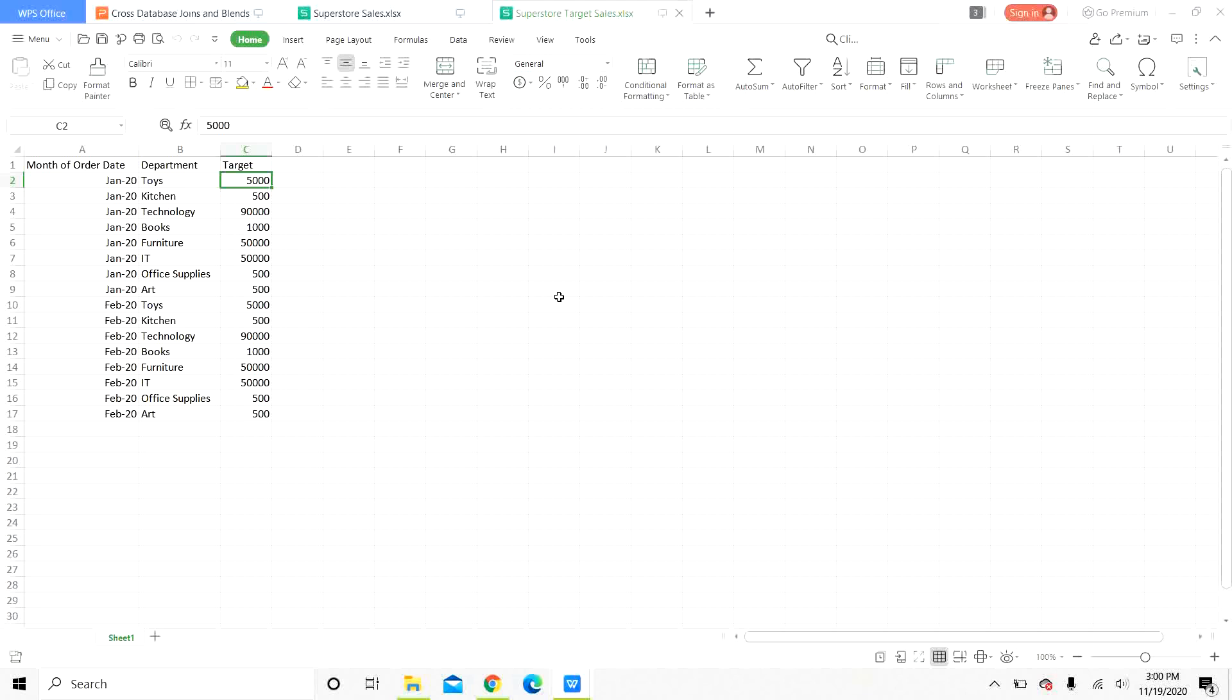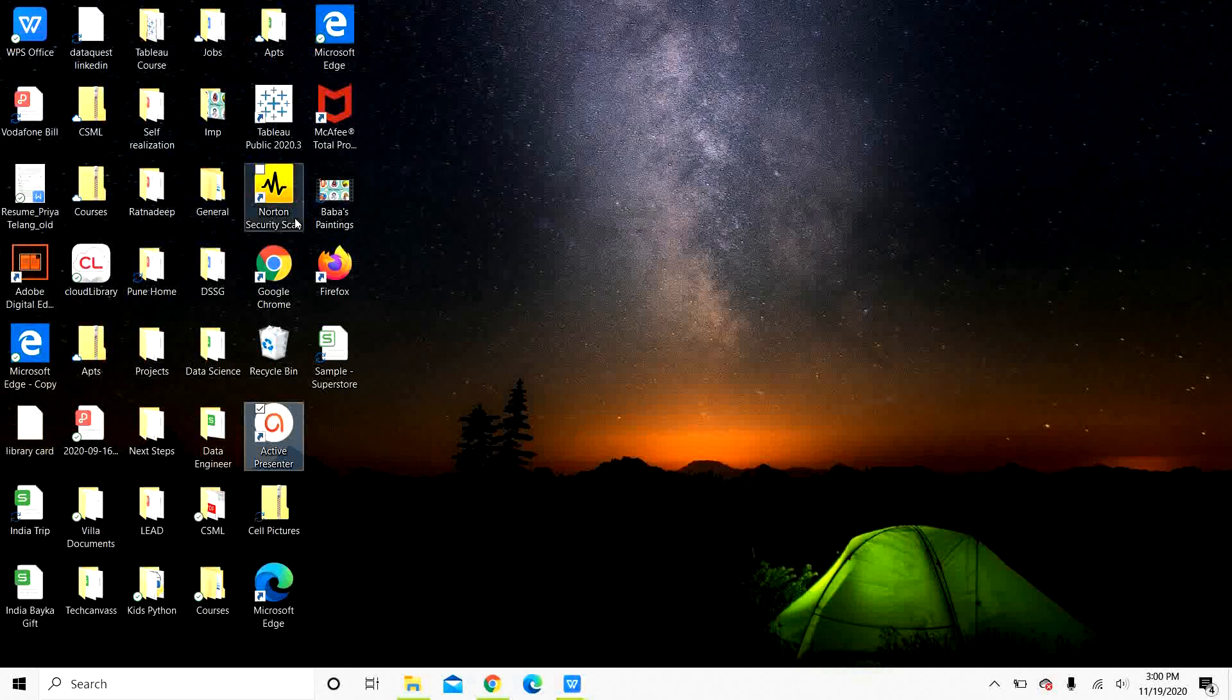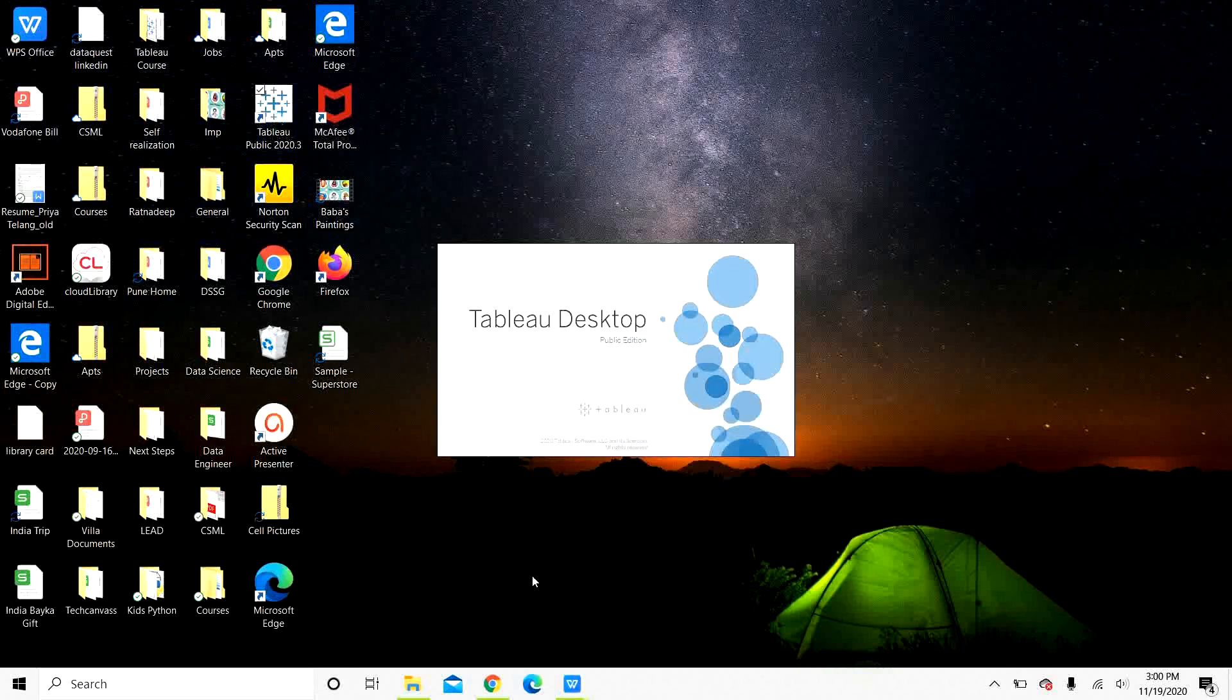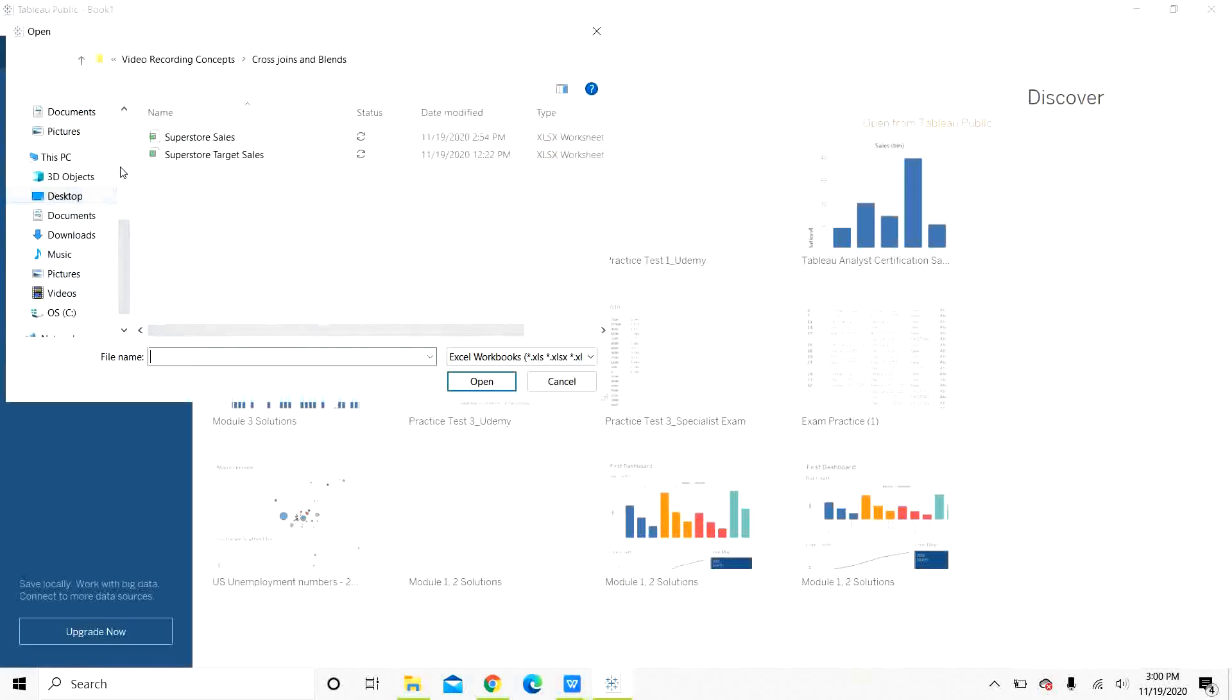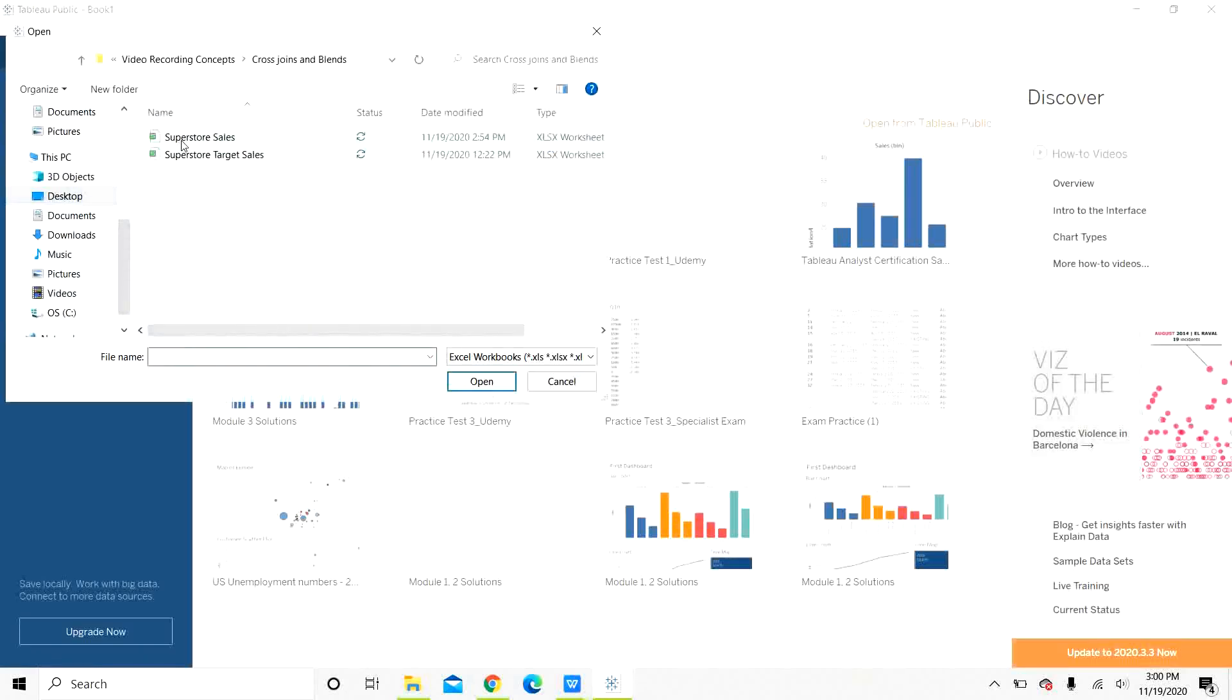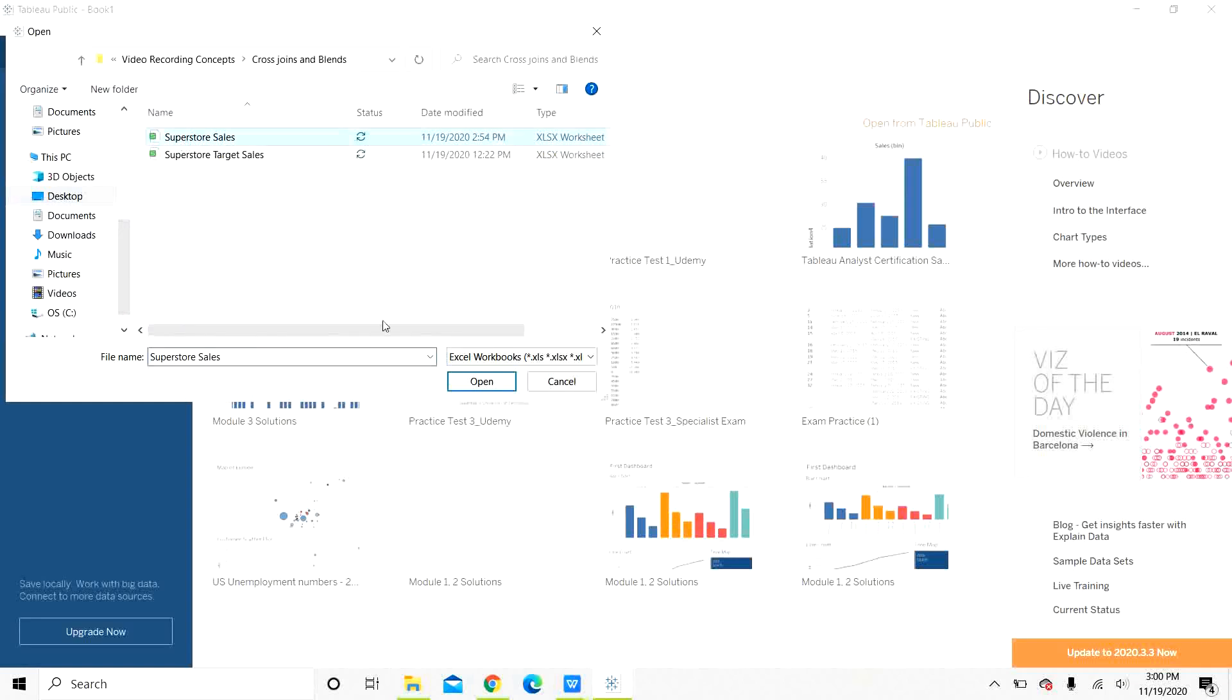First, let us look at cross database join and how we can join all these three sheets. Let us open Tableau. Our data is Microsoft Excel, so let us connect to the superstore sales first.